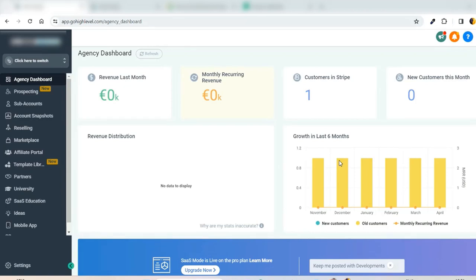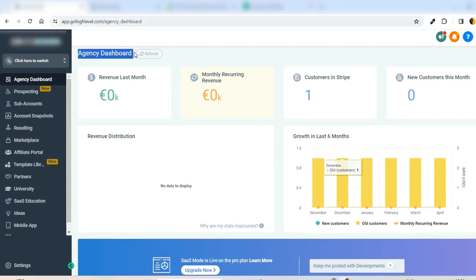Hi there, welcome everybody. In this tutorial we can see how to send email campaigns to the list of users we have. So first of all, for this you have to log into our high level dashboard. Here I already logged in, so after I logged in I will land on the agency dashboard.